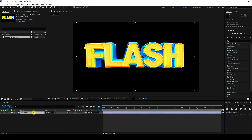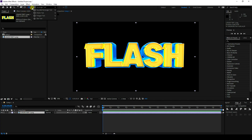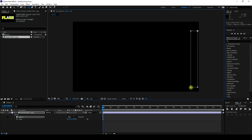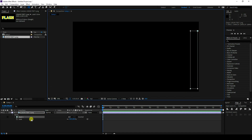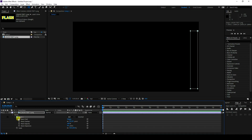Now I'll create masking. Select the logo layer, use the rectangle tool, and create a mask like this. Then go to the mask, check Mask Path, and create an animation keyframe. Now go to frame 6.15.